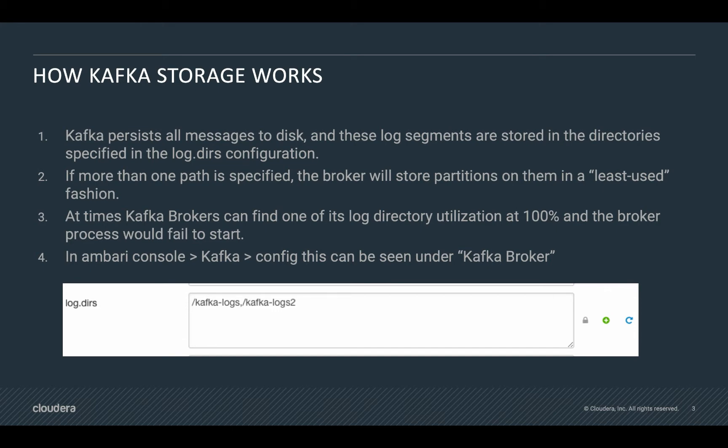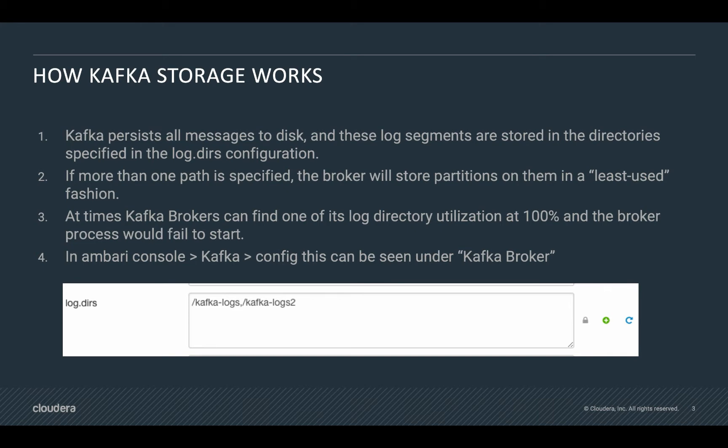So let's say that I have 10 partitions in one folder, and then I add a new folder to start storing data. Then in that case, after I create new topics, Kafka will create these new partitions in this new folder that I have specified until I reach an even amount of partitions between these directories.